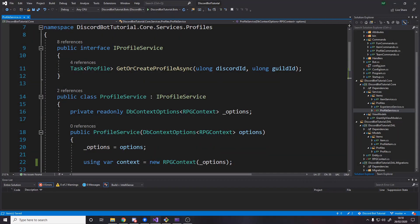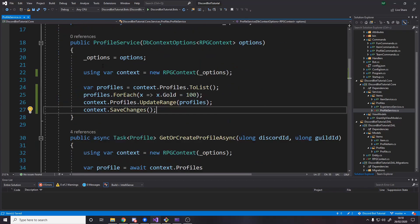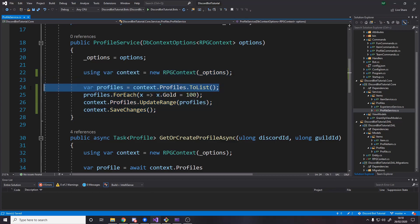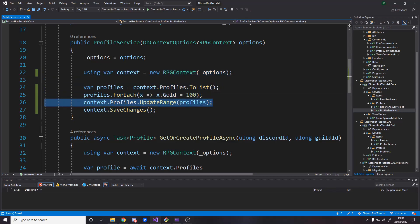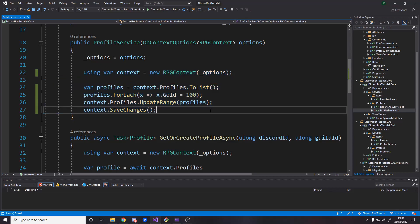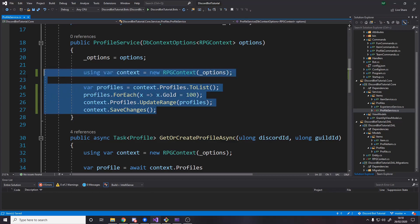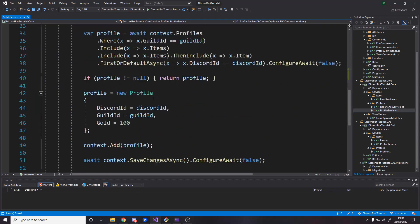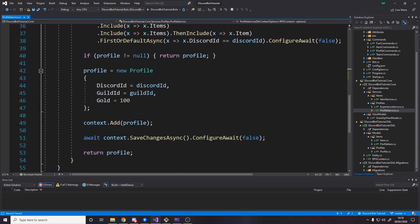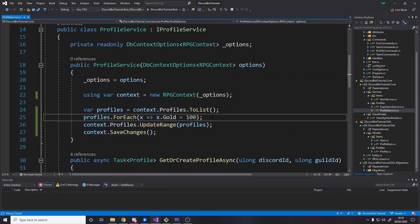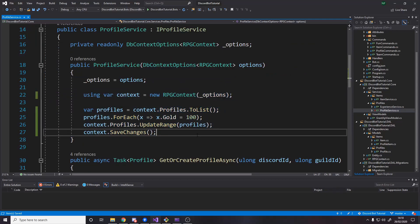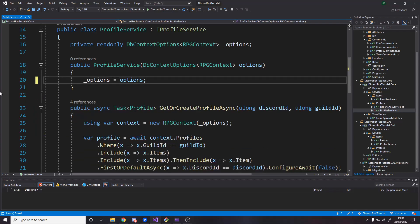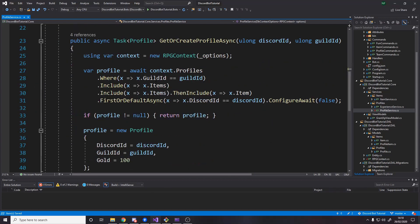Once you've done it, then run the actual migration by using dotnet ef database update. And finally, once you've done that, we can actually start doing the rest of the logic. Step two: we'll be going through some of our services and commands and making some slight adjustments. If we go to the profile service first and head down to our constructor, I've got some code here that I want you to only run once. And once you've run it once, then remove it. What it does is it gets all the profiles from the database, sets all their gold to 100, updates it and saves.